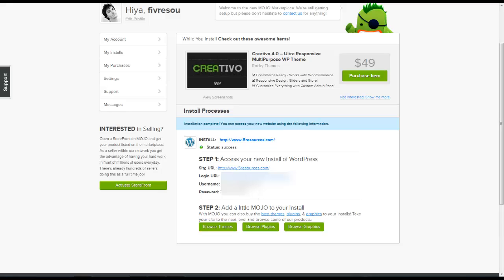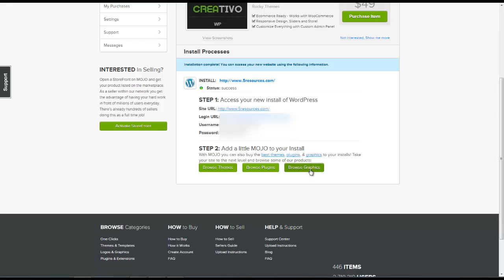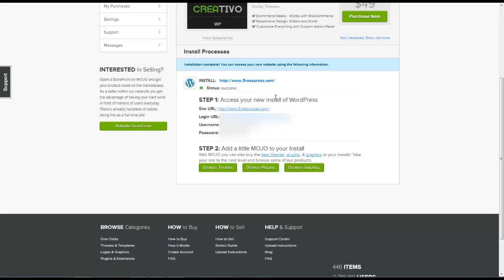So you can see that it provides the site URL, the login URL. And of course I'm going to blur out all this information here so you can't see it. It does provide the username and the password. And in addition to the WordPress script itself we can also use Mojo to install different themes, plugins and graphics into our WordPress domain here.